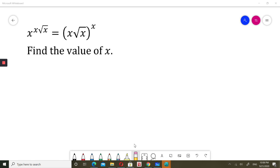I encourage you to pause the video and solve it by yourself. I will try to solve it now. It's good to first look at this question and think about the domain, since we want to solve this for real numbers. I'll start from the domain.